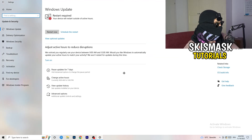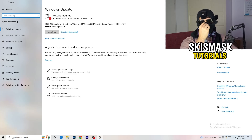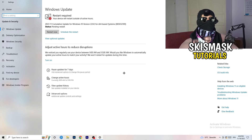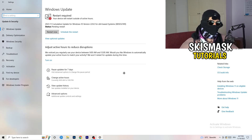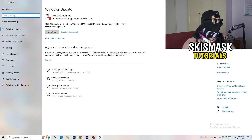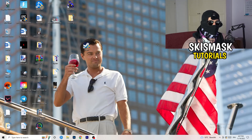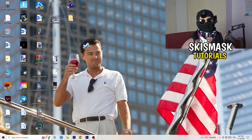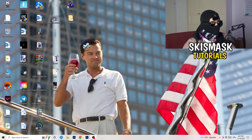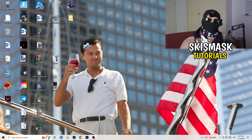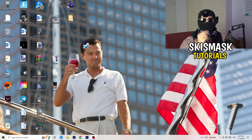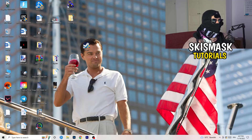Go back and click on Update and Security. Updating every single driver on your PC — especially Windows — will help a ton with any issues you're having. Update everything you can. As you can see I need to restart my PC for a pending update — do that. Also update your graphics card driver. For me that's Nvidia GeForce. Go to your GPU software and download the latest driver version, as some games need the correct driver to run best.